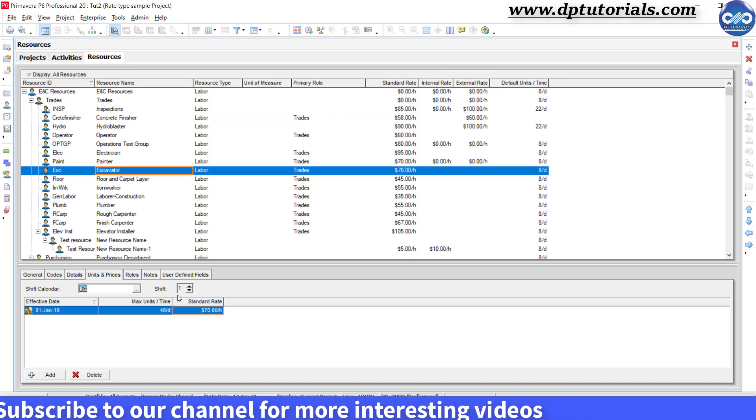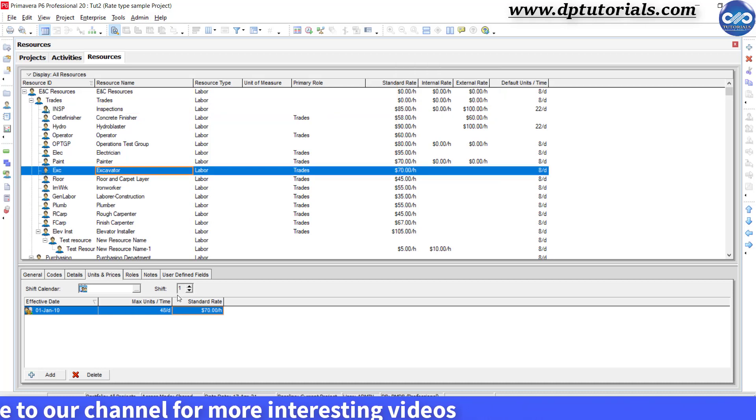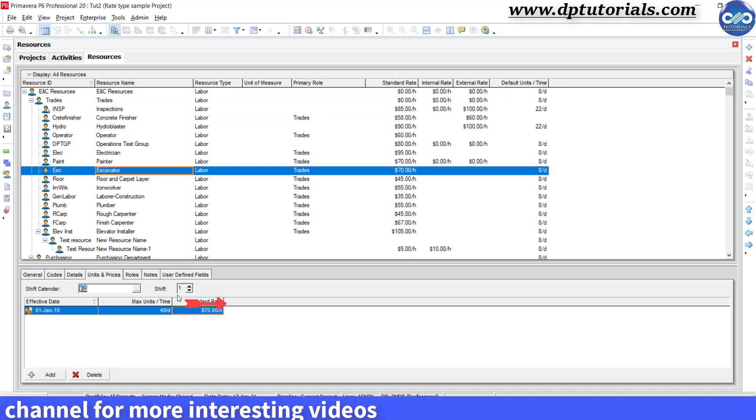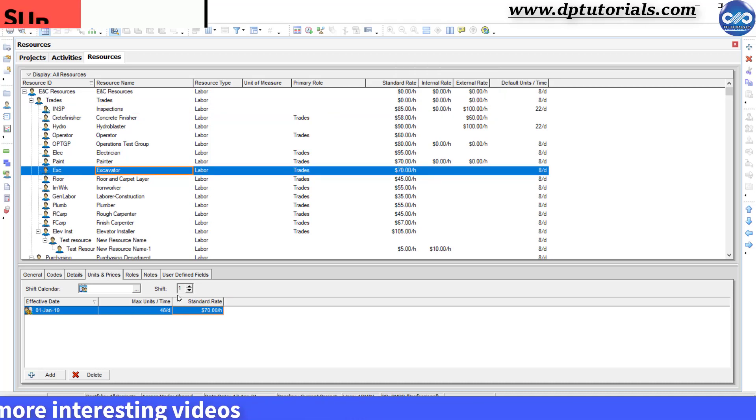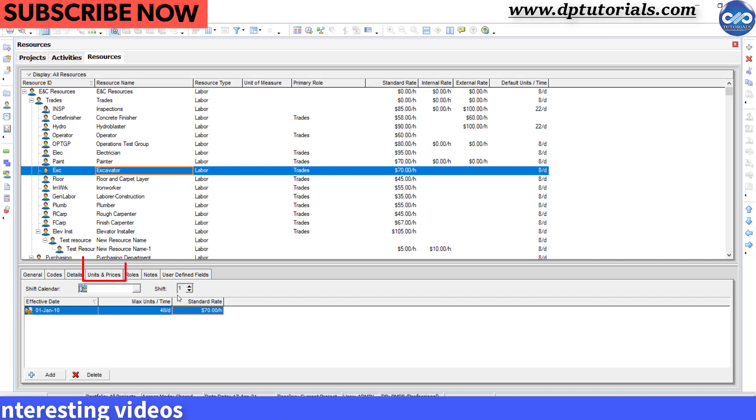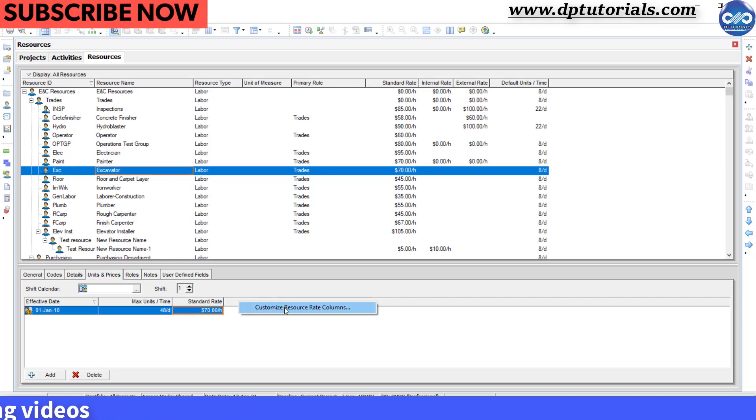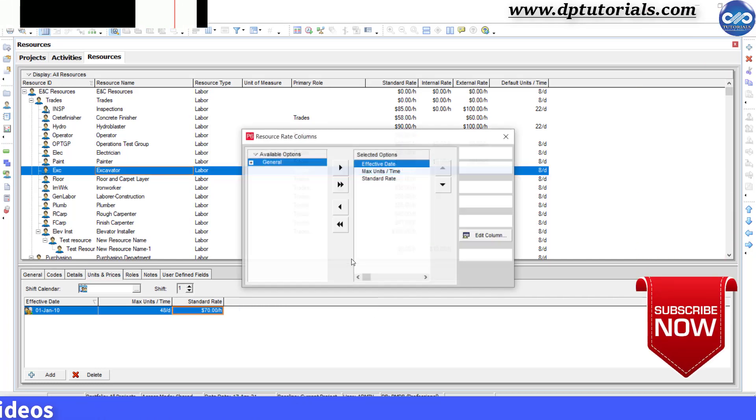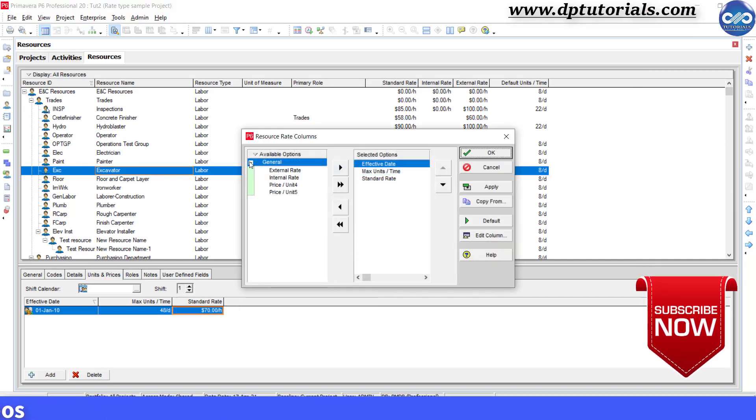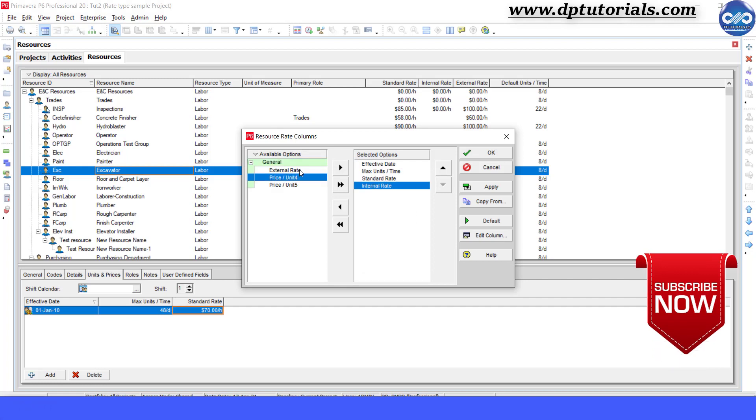Similarly, in the bottom details section, go to units and prices tab, right click on the header and add internal and external rate by customizing.